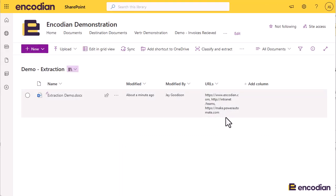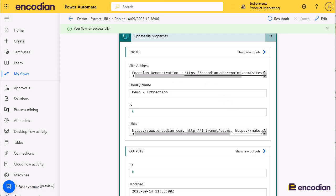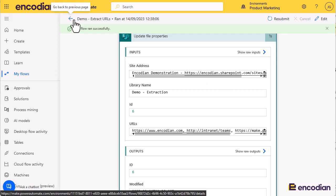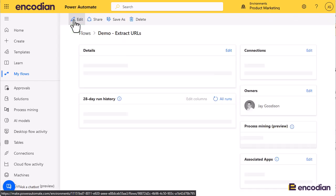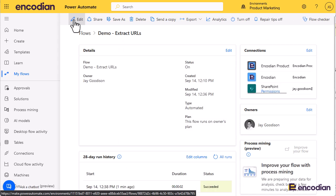Cool. So hopefully that gives you a real-world example of how you might use the extract URLs from text action. As ever, if you have any questions about how to work with any of the utility actions or any of the other actions, you can email us at support@encodian.com, and of course don't forget to check out our support portal which can be found at support.encodian.com.